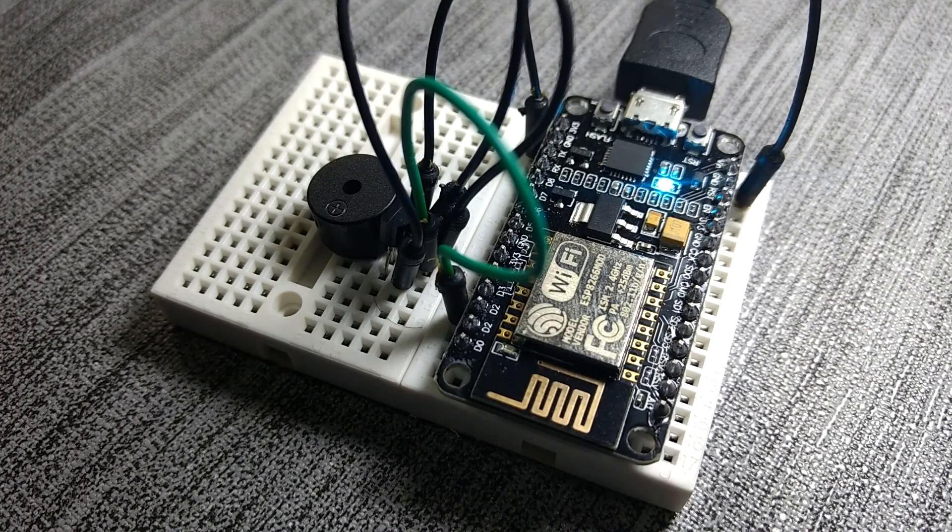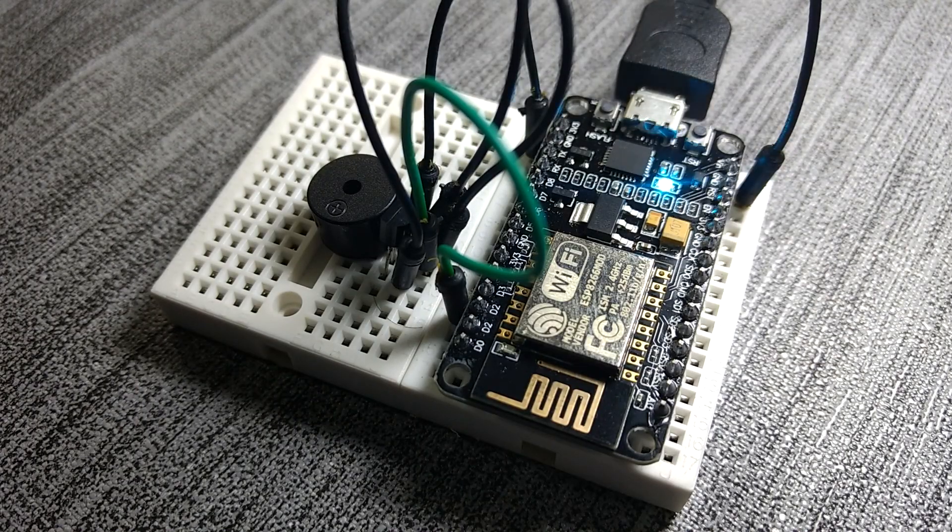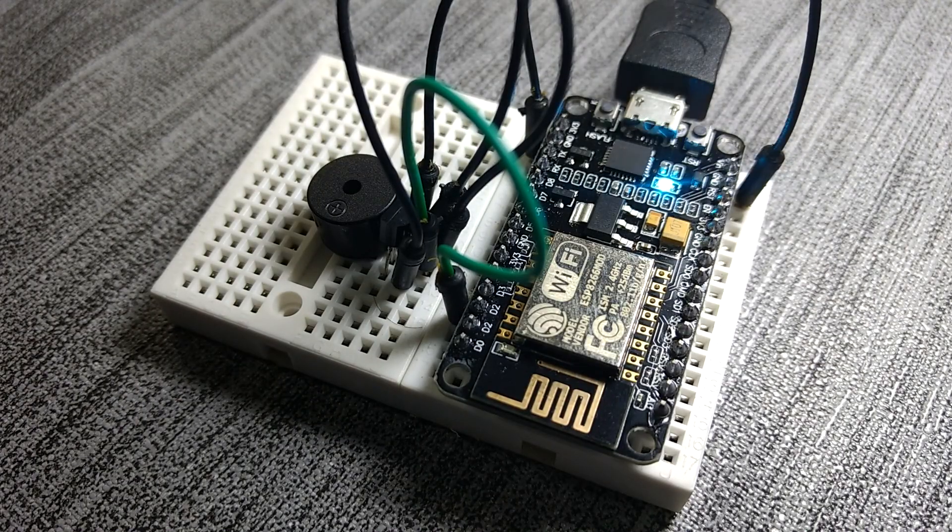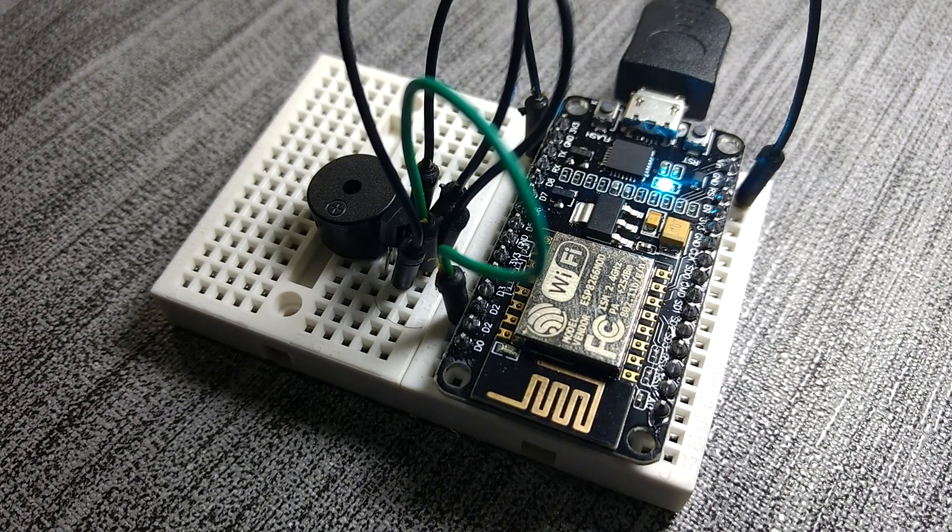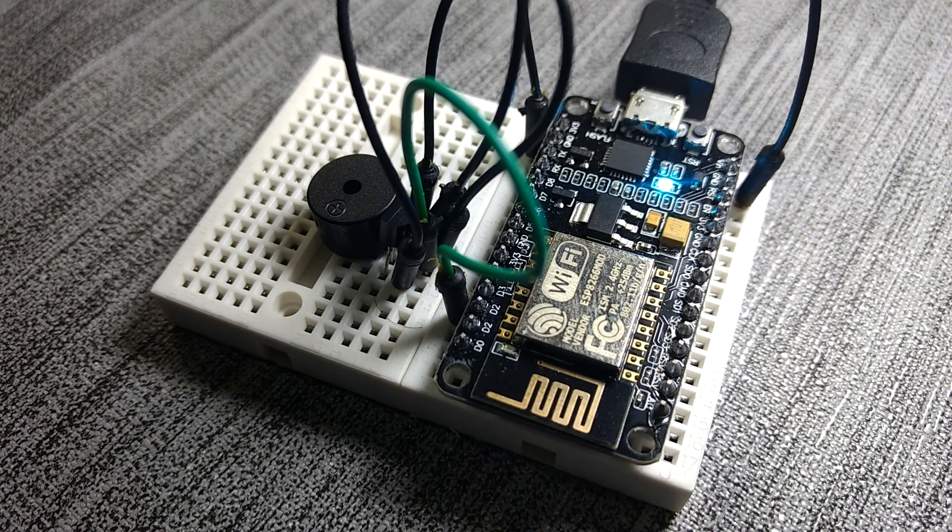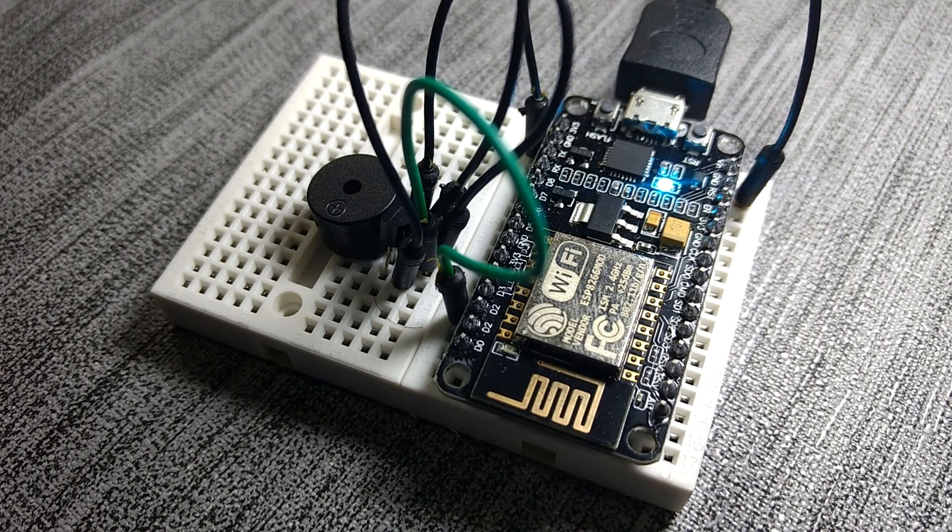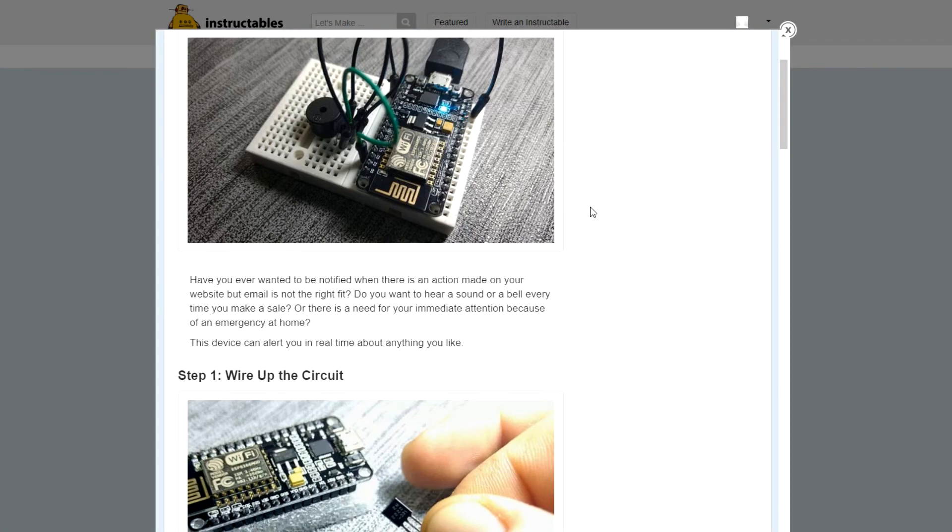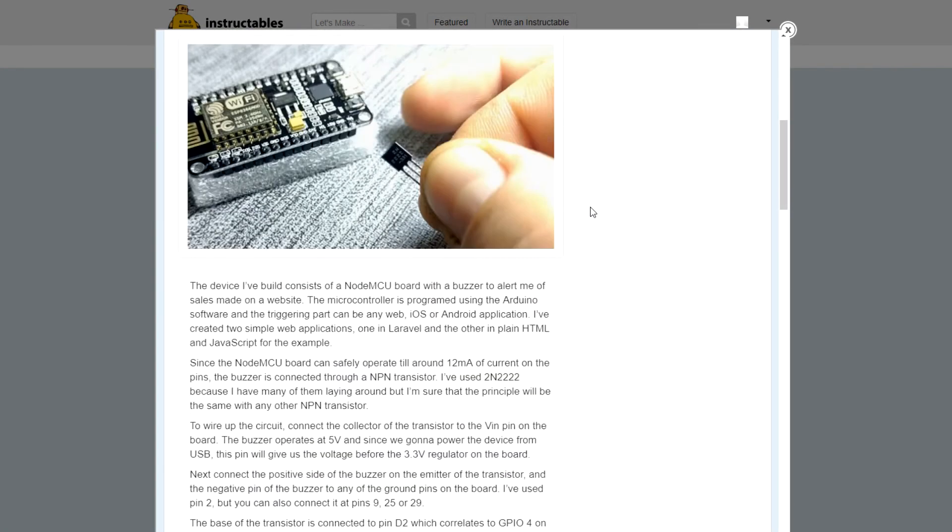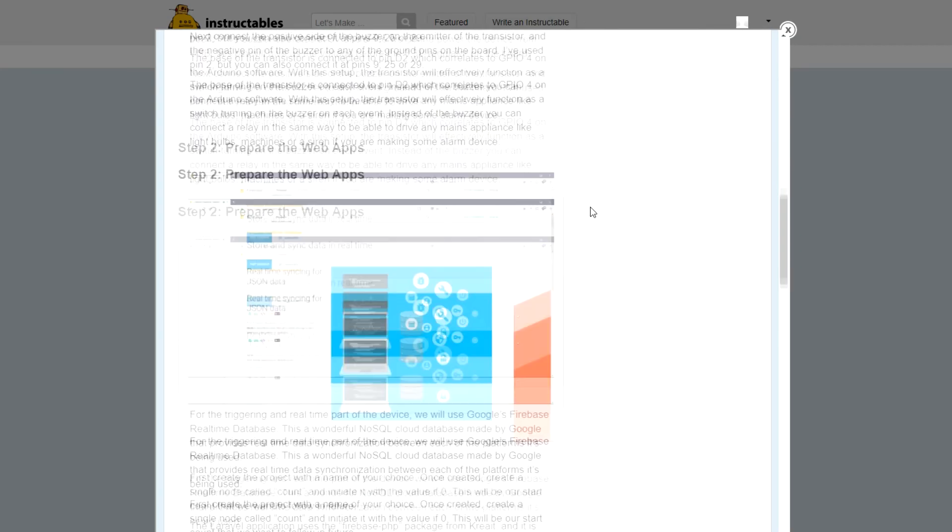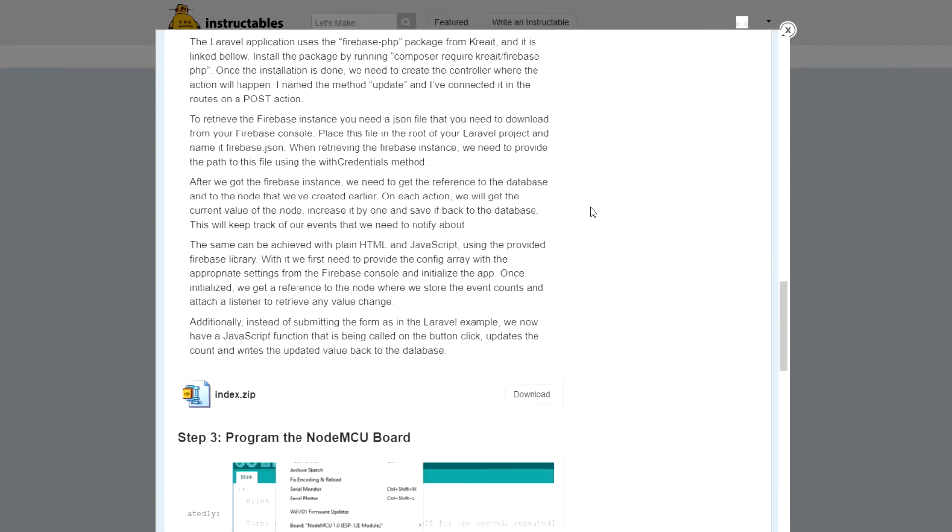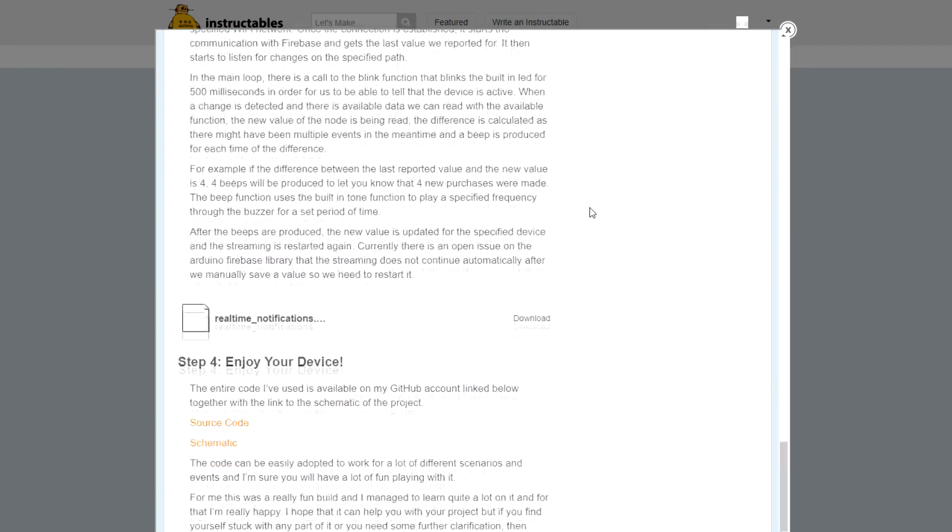The entire code I've used is available on my GitHub account and I'll provide the link down in the description, together with the link to the schematic of the project. Also there is an instructable that explains all the steps with images on how to make the device.